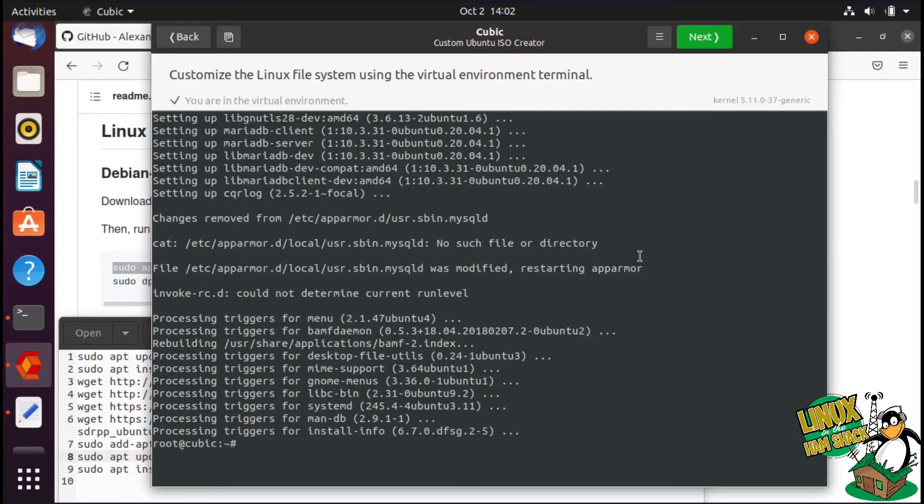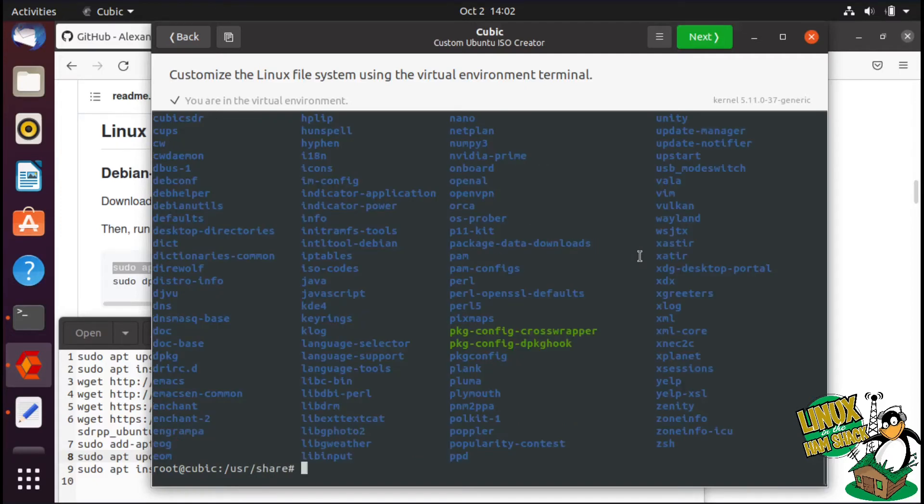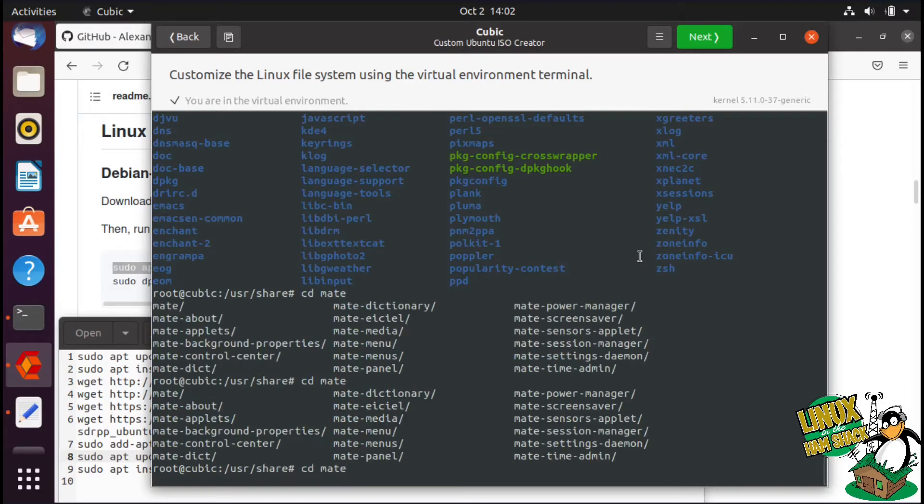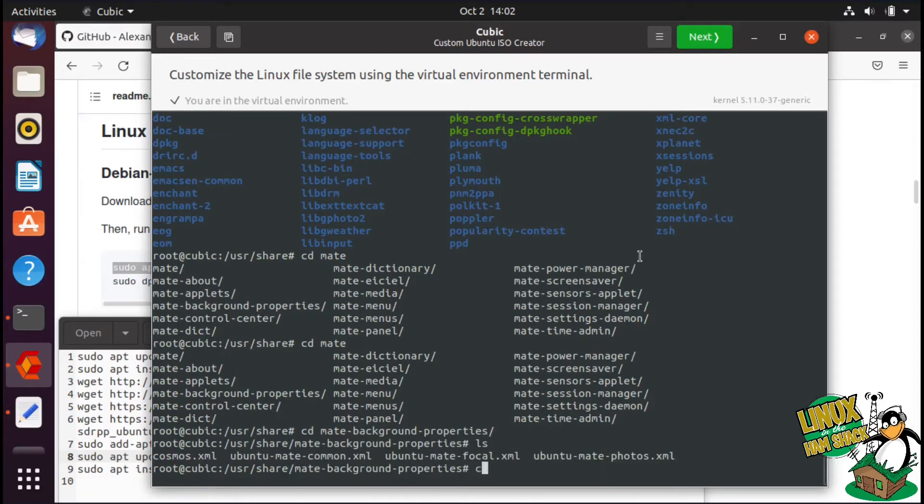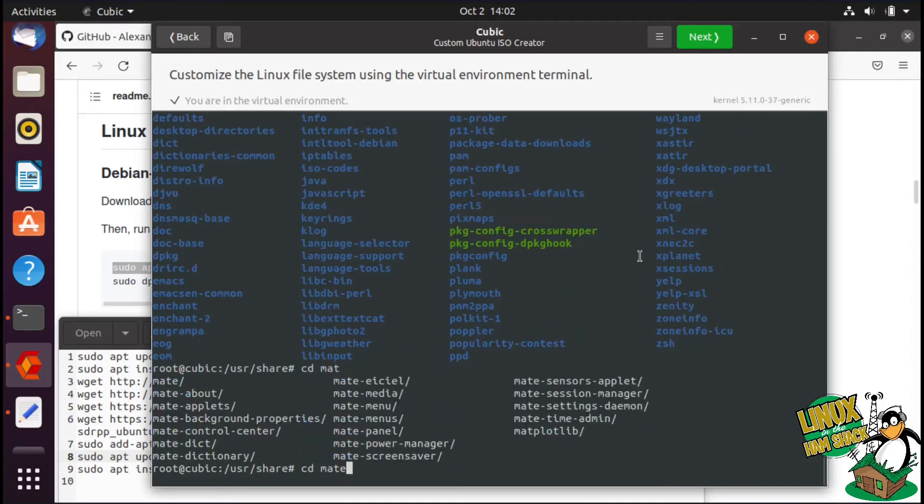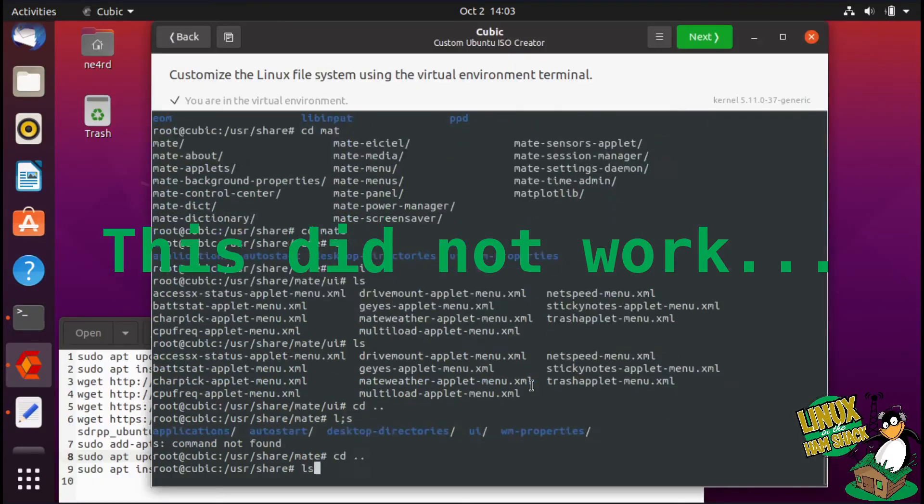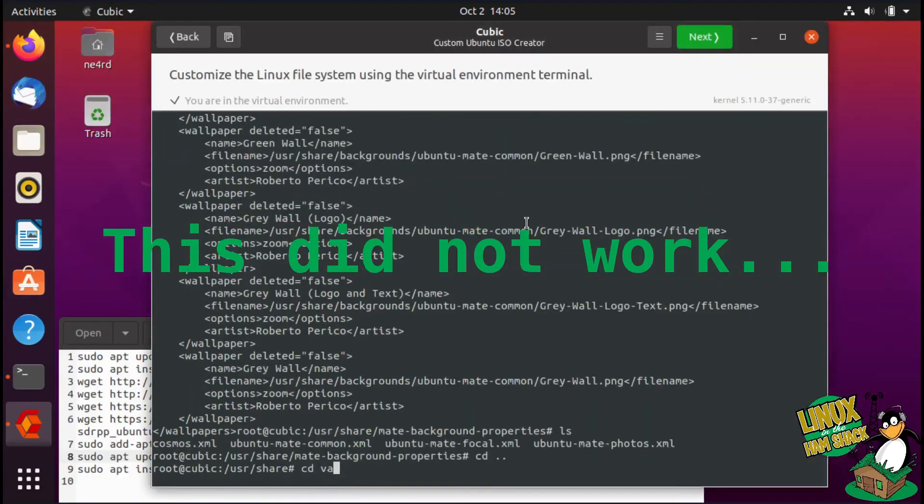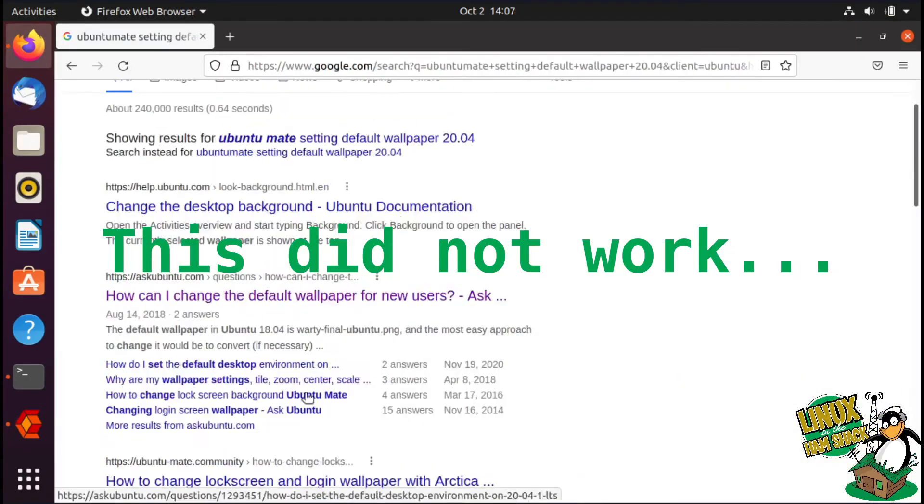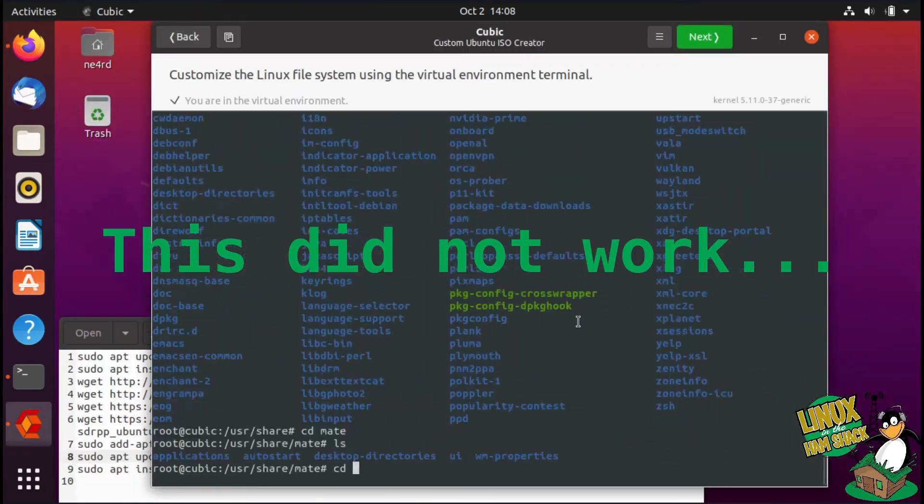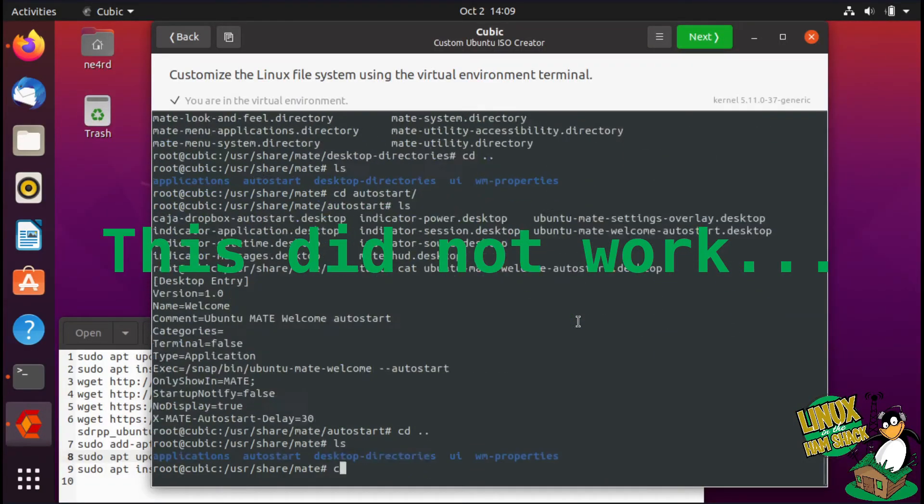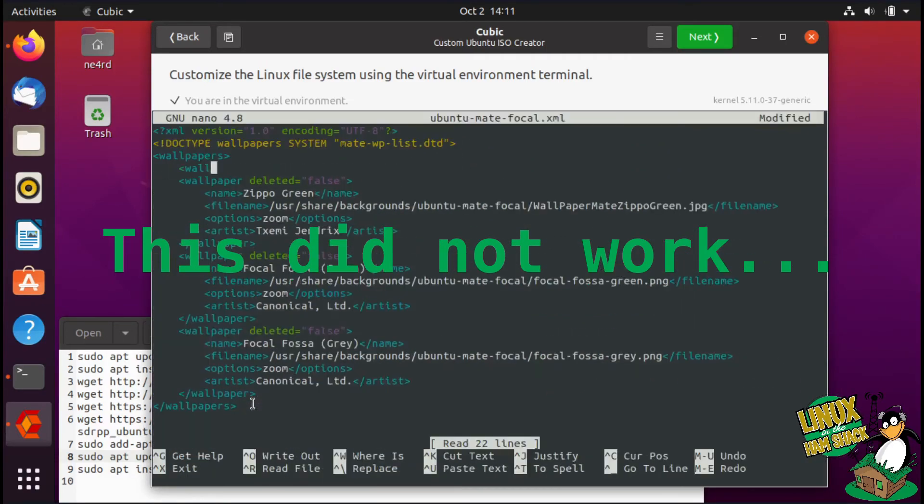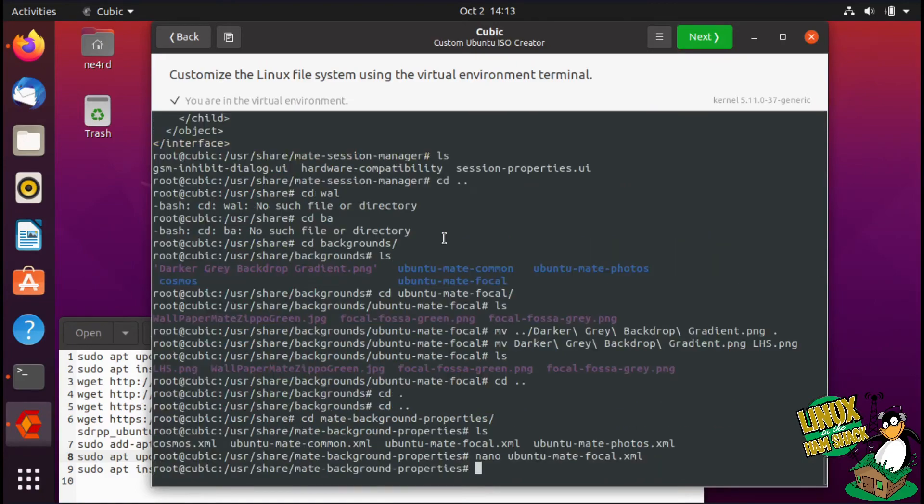And then the last little bit is getting the wallpaper to work, which I believe is in user share. We're going to call that good.